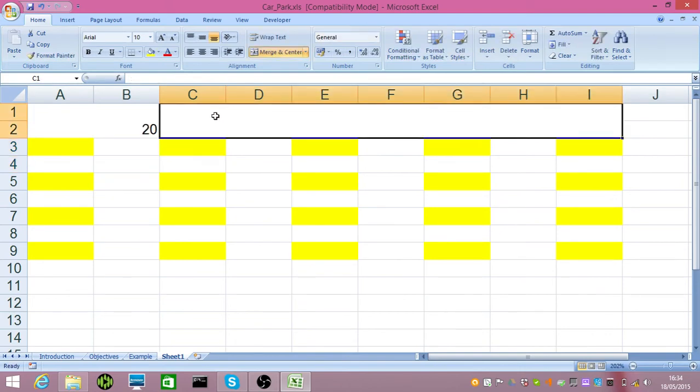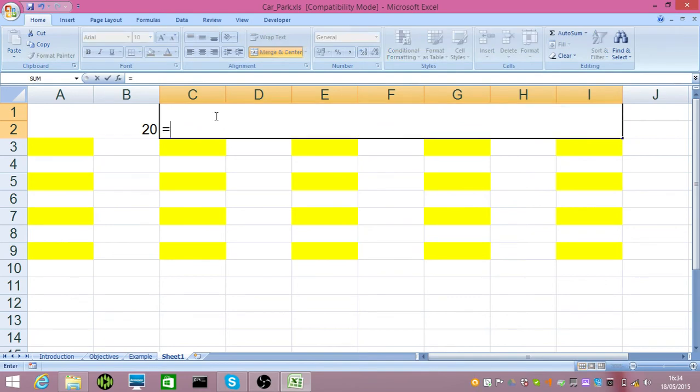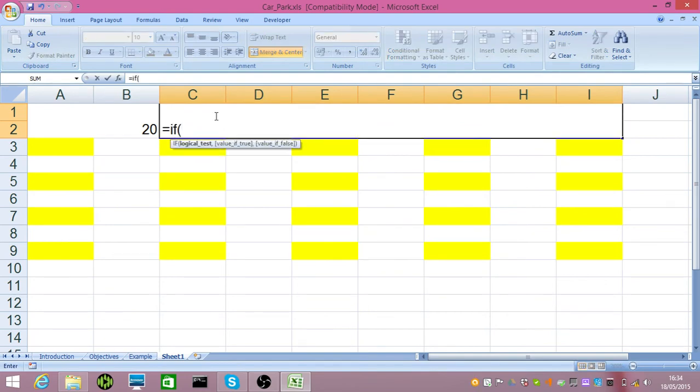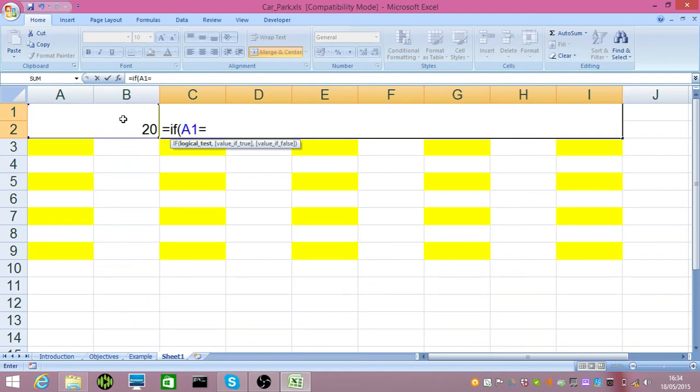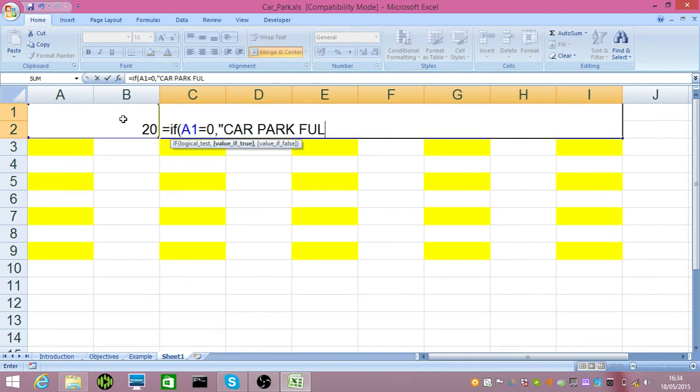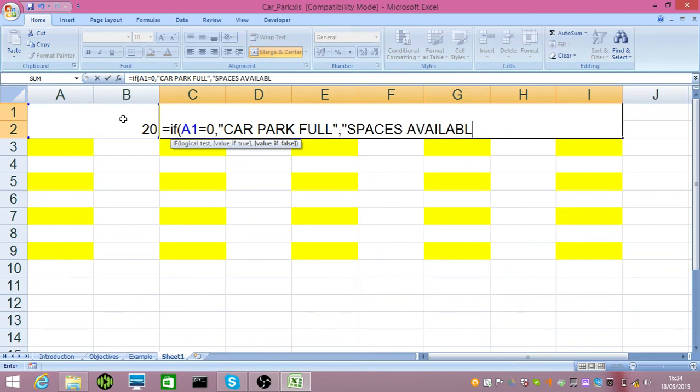We're going to include in here an if statement. If statement starts equal if. You always put a bracket after a word and an equal sign in Excel. So, my condition is going to be if this cell A1 is equal to zero, I put in a comma and within speech marks, I'm going to put in car park full. Now, the opposite, separated by a comma and speech marks again, is spaces available. When you choose to pause, I'm going to make sure that you can see this.